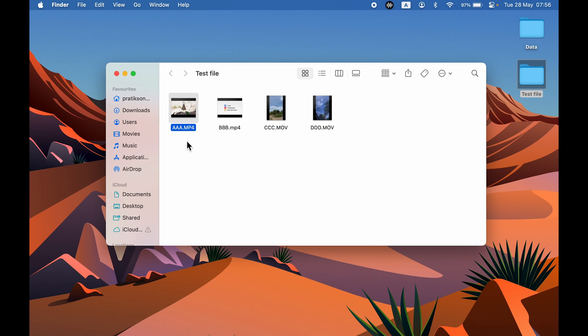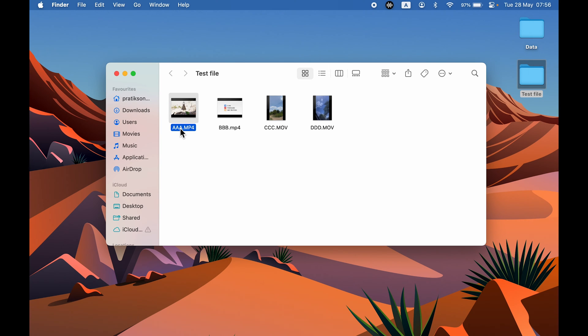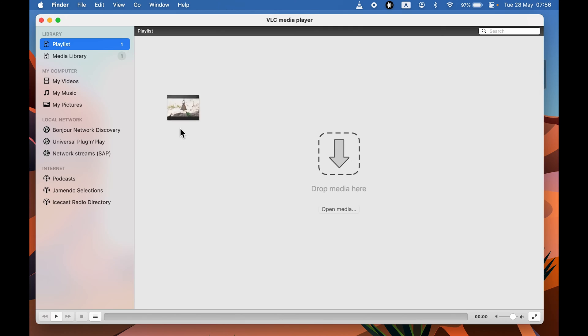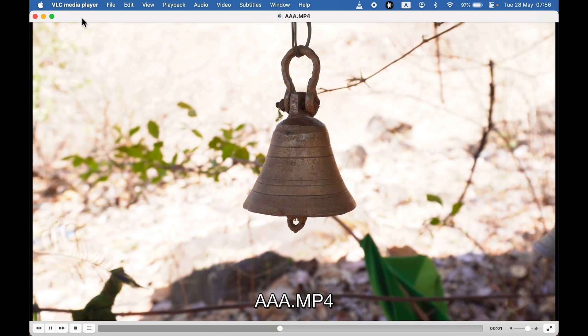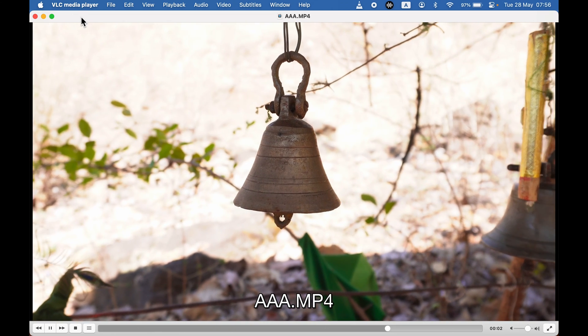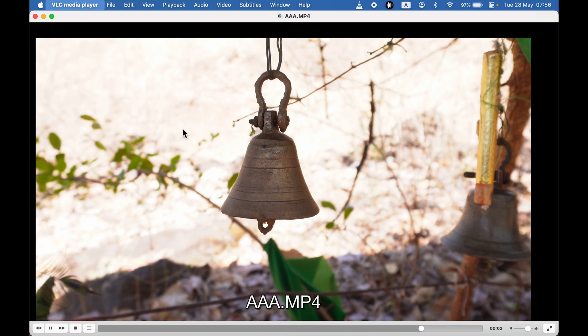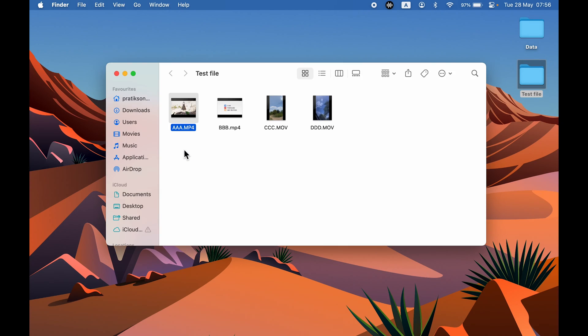Now why am I saying that? We have changed the default player for MP4 file format and for this video only. If I double-tap on this video now, you can see it is opening in VLC media player, whereas earlier it was opening in QuickTime Player.